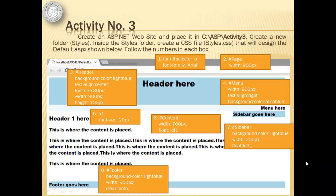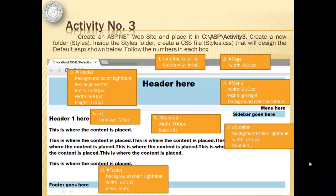In the previous activity, we created a CSS that is embedded inside the page. This time, we will use one in a separate file. We will create an ASP.NET website and place it in C:\ASP\Activity3. We will create a new folder called styles. And inside that folder, we will create a CSS file called styles.css. This will design the default.aspx later. We have to follow the numbers in each box.